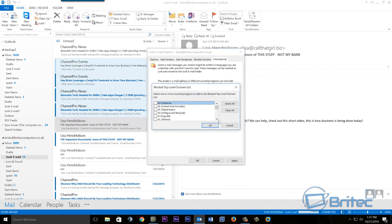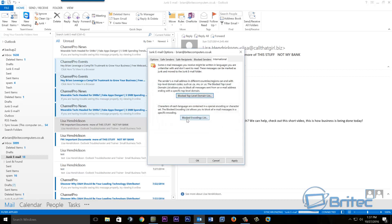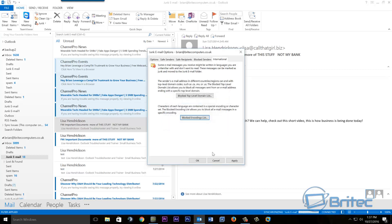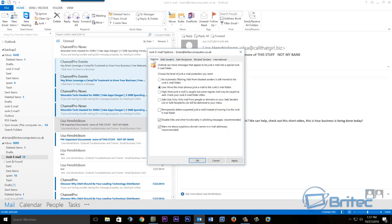Also at the bottom there's the 'Blocked Encoding List.' Characters of each language are contained in a special character encoding set. So if you're getting emails with Chinese writing or other foreign character sets that you want to block, you can select and block those encodings from here.